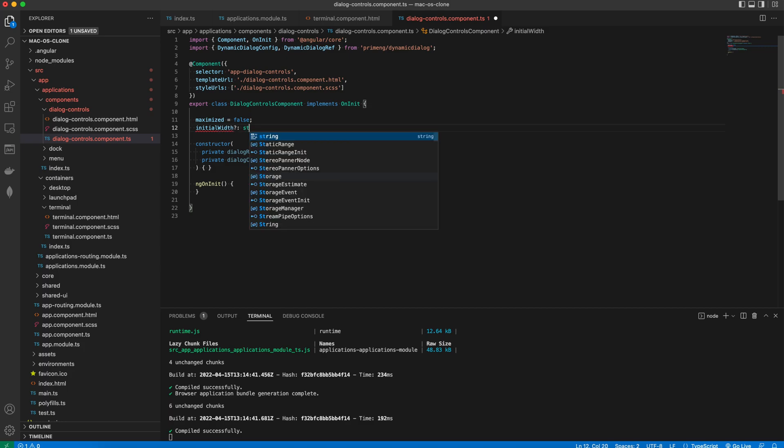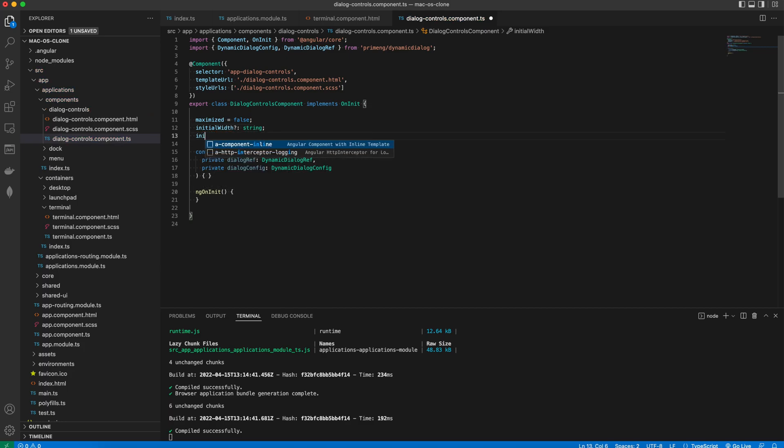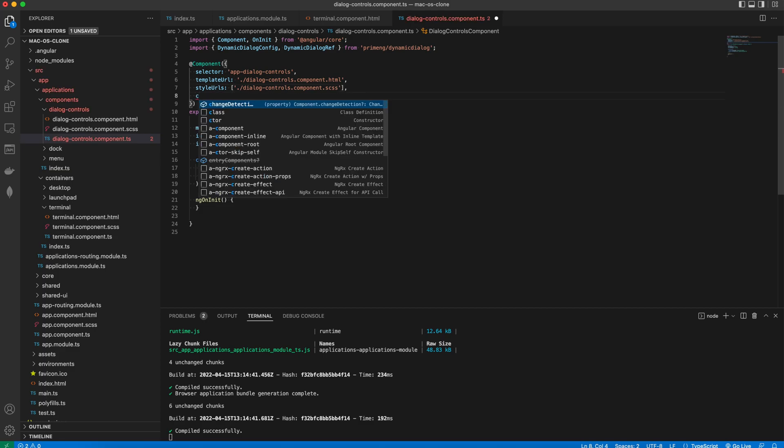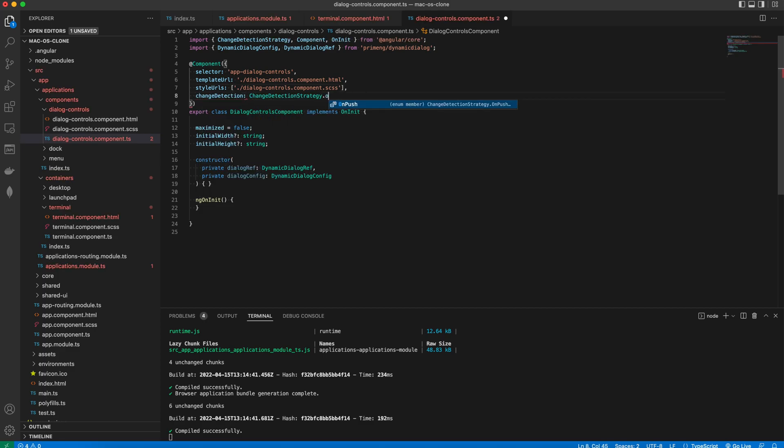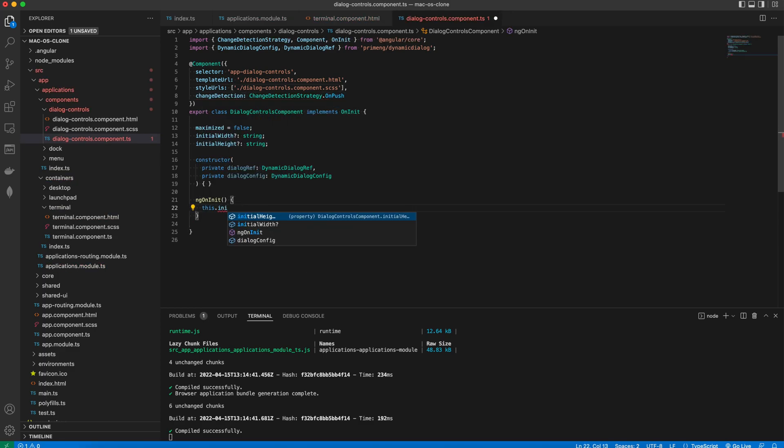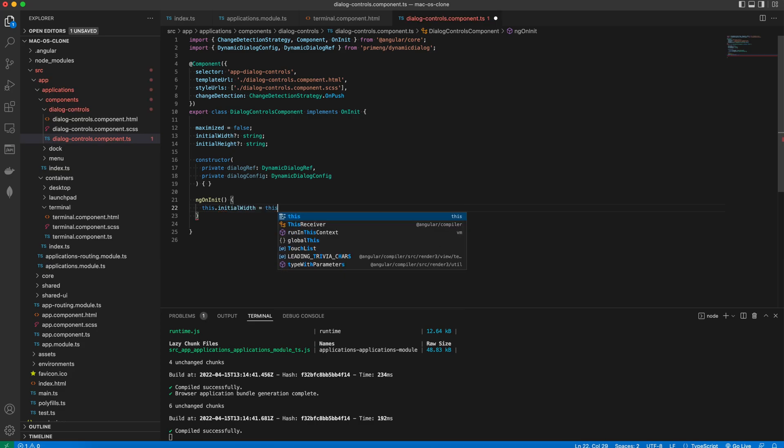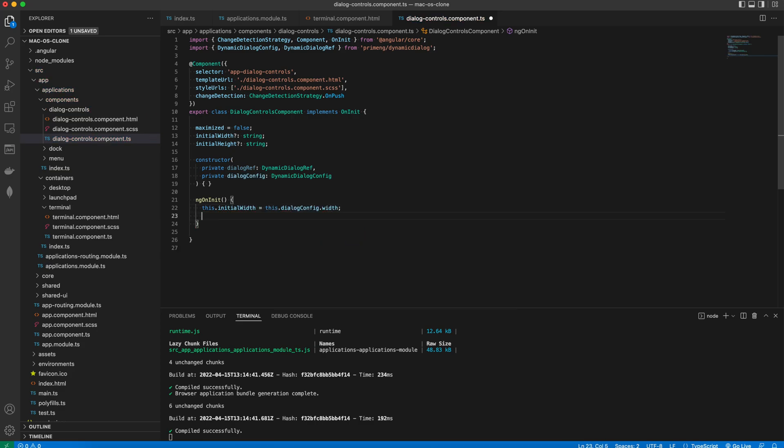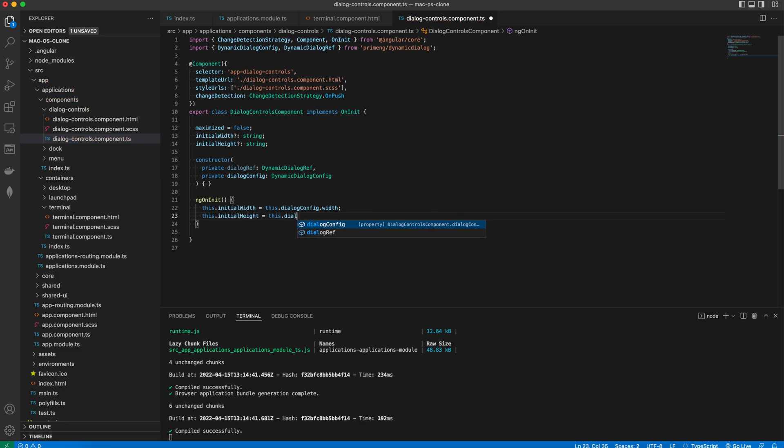And we make room for the two new fields initial height and initial width. In the ngOnInit we'll try to preserve the initial values from the dialog config so that we can restore its original size after we maximize the dialog.